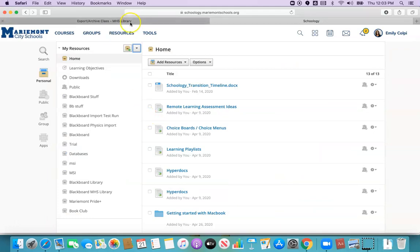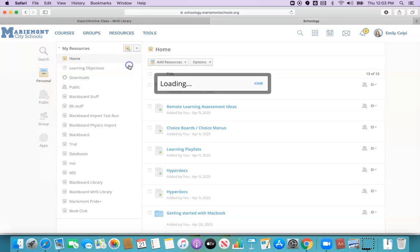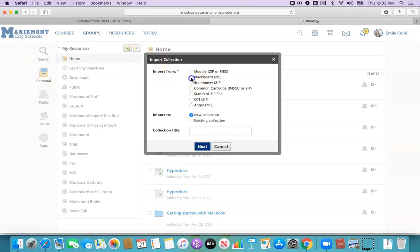From resources I'm going to choose this drop down arrow right here and now I'm going to import that zip file. I exported before so now I'm importing. For import from I'm going to select Blackboard zip file and because I haven't already created a folder for this I'm going to say it's a new collection and I'm going to call it something that makes sense for when later I'm trying to figure out where I put this Blackboard class.